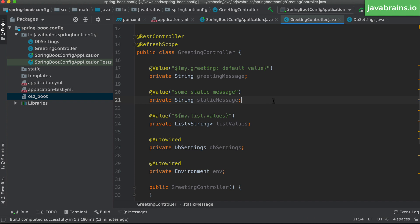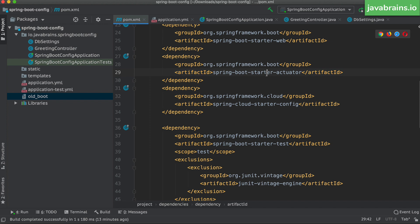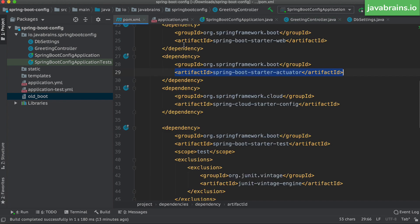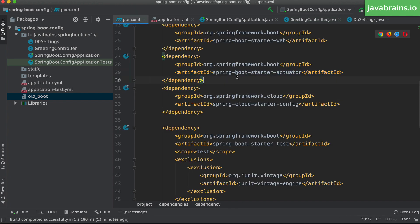So there are two things that need to happen for a microservice to be able to refresh dynamically. First, a dependency on Actuator so there is an endpoint to trigger the refresh. Second, the @RefreshScope annotation to say all your dependencies — the configs — need to be refreshed when you access that exposed endpoint. Now that we have these two, I'm going to restart my server.